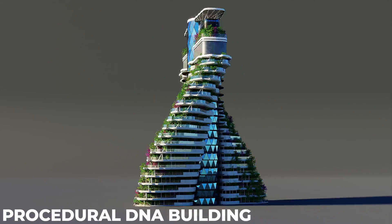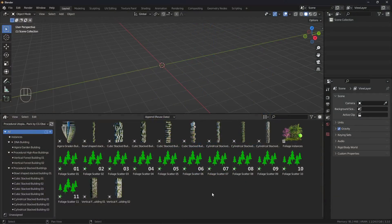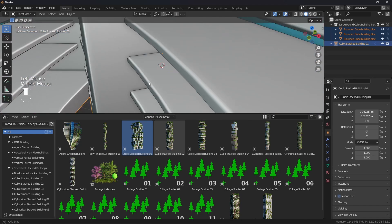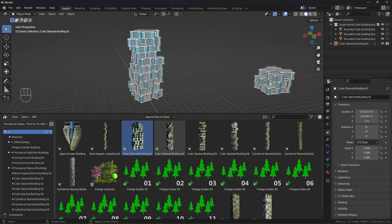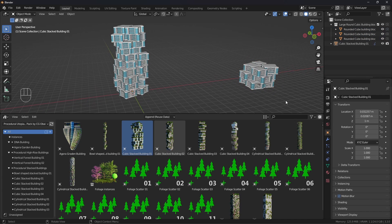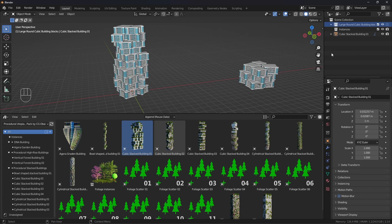The third is the DNA building, used to create an agora garden building that is twisted and animated. You can change the size of the icons from here. Now you can just drag and drop any building you want into your scene. When you do that, you'll notice it also brings some objects with it — these are used to create the building but will not be rendered. You can hide them using the eyeball button, or create a new collection called 'instances' and move all the instances into it, then hide that collection.